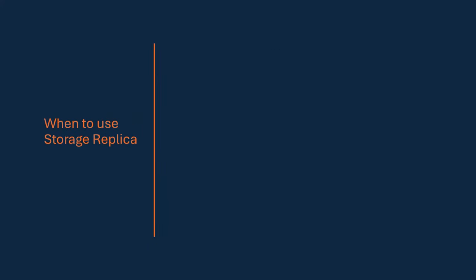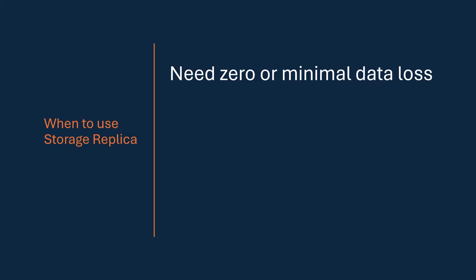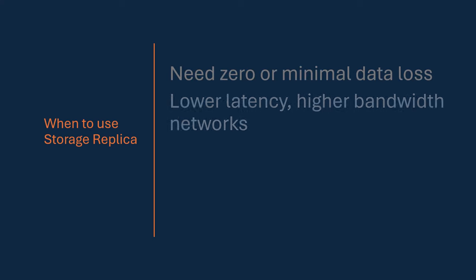So, when could I use storage replica instead of DFSR? I need zero data loss, minimal data loss. I can't be dealing with locked files. I can't be worried about replication being out of sync for very long periods of time. I've got lower latency and higher bandwidth networks, although compression will help here.